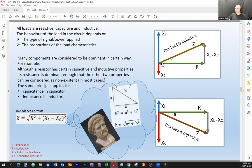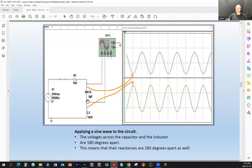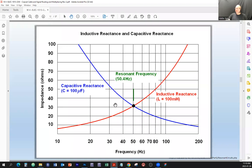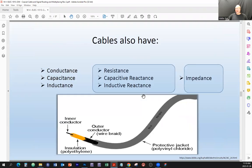So then we have the resonant frequency. At the resonant frequency, the two reactances are equal in magnitude but pointing in different directions, so the total reactance comes down to zero — they cancel each other. It's just as if those two components at that frequency don't exist; we can substitute them with a straight wire. This phenomenon is very useful when designing filters and similar applications. That was the recap from the last class.